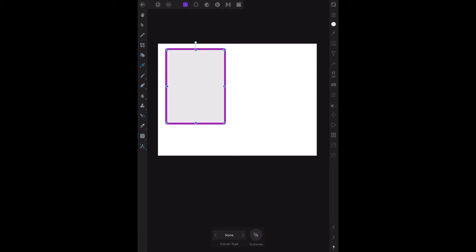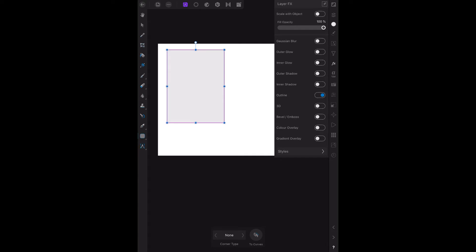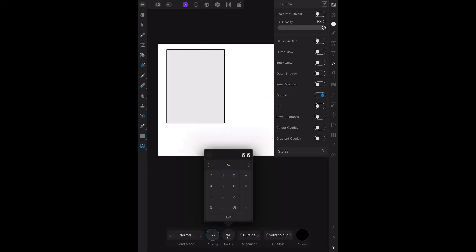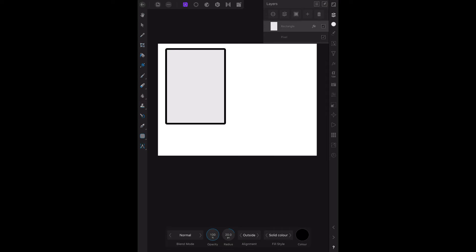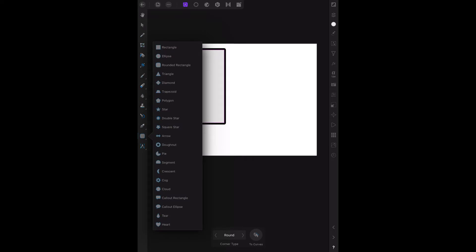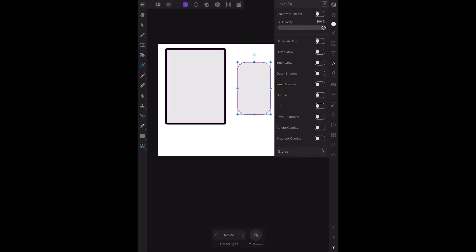Let's backtrack out of that and undo the effect. There's our rectangle — go back to FX, outline, and put a size 20 border around it. We'll just leave that one black. Now, what we need is another layer — that's the layer we want the next shape on. Let's go down to the rounded rectangle tool.